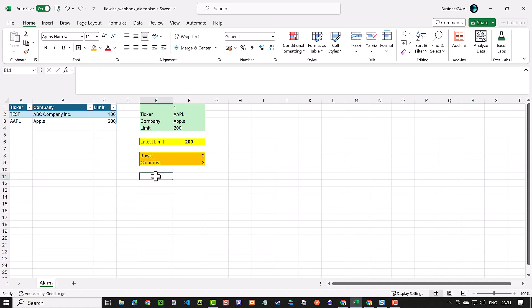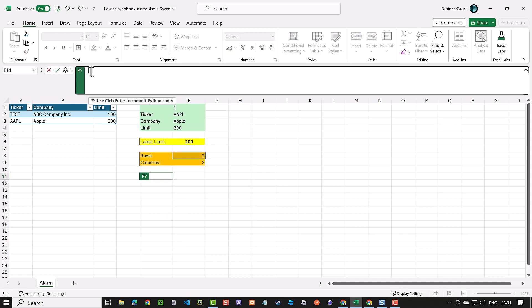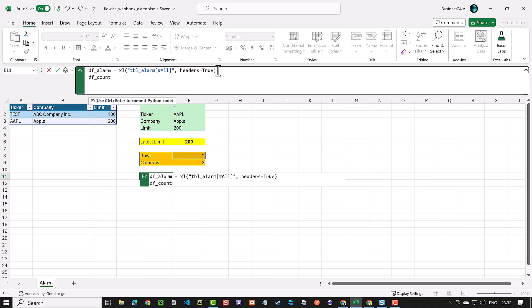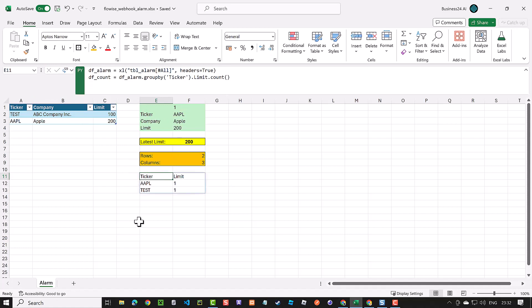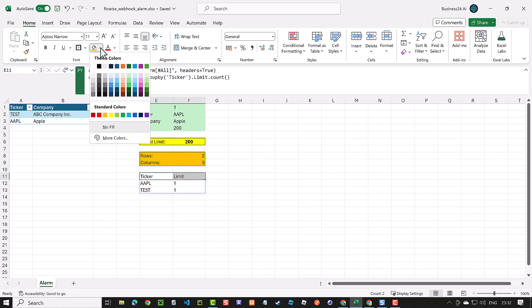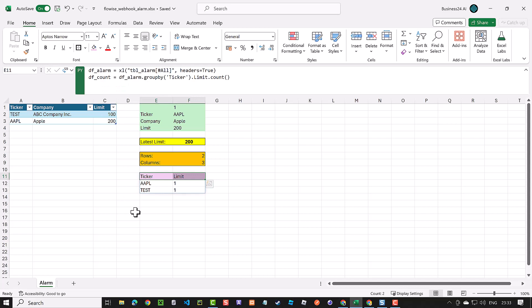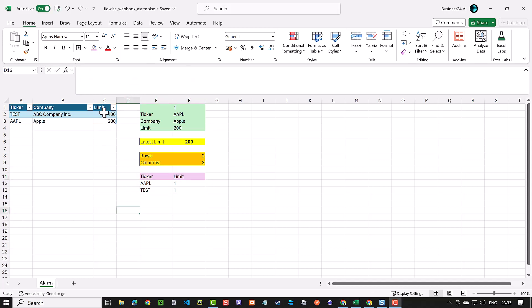The next part is dynamic in size and can grow based on the data in the table. Here we want to count the alarm entries for each ticker. So we create a data frame based on our table and use the group by function of Pandas and group by ticker and count the entries. This time we only highlight the headers and the rows will grow depending on the unique ticker values.